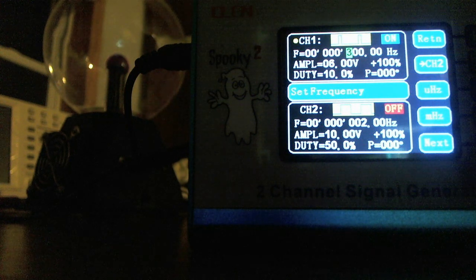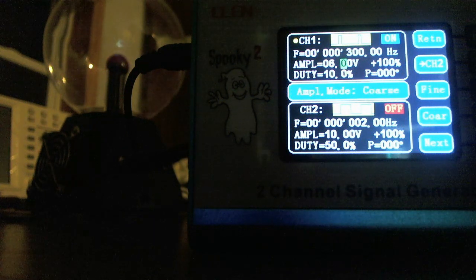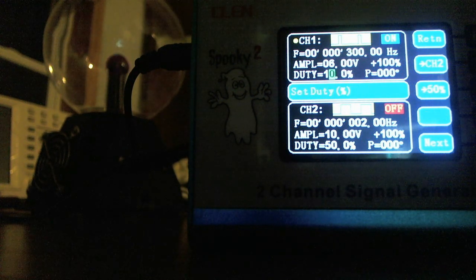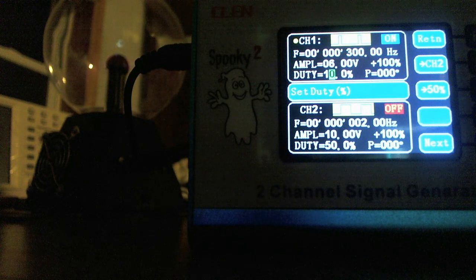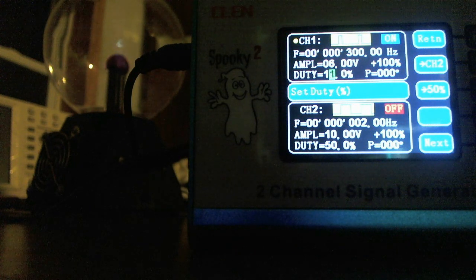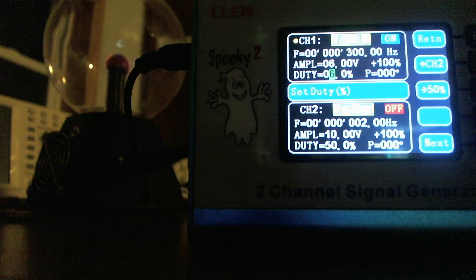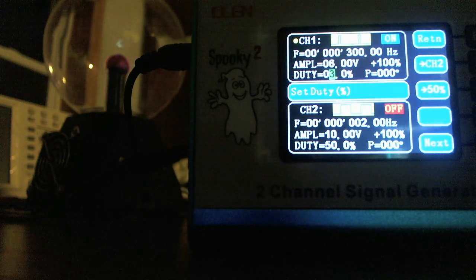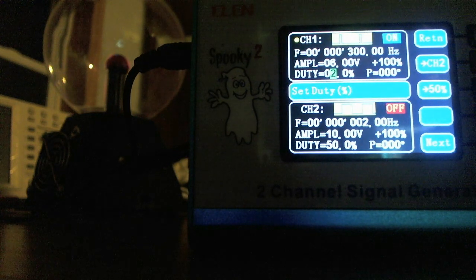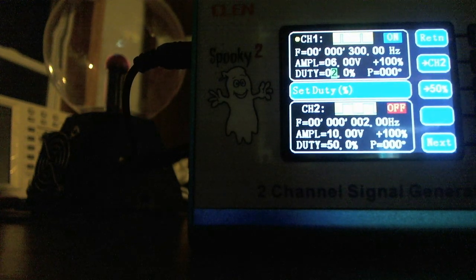I'm going to switch to the duty cycle. I'm highlighting the duty cycle now — you can see the 10 is highlighted. I'm going to drop that down. You can see I'm running all the way down to 2% and that plasma ball is still running in the background.